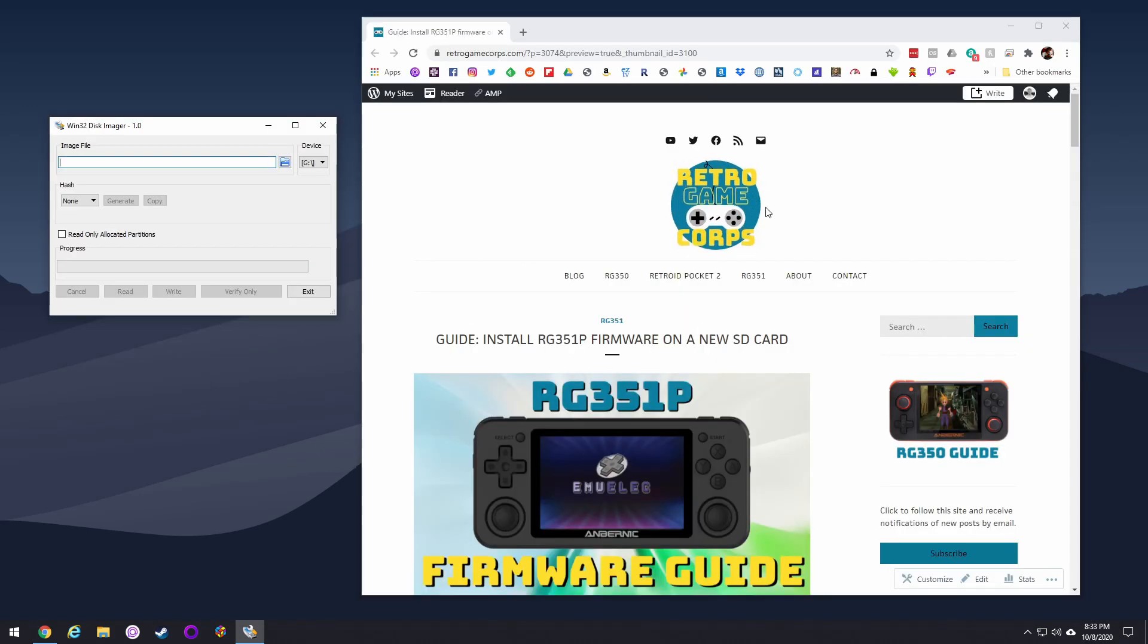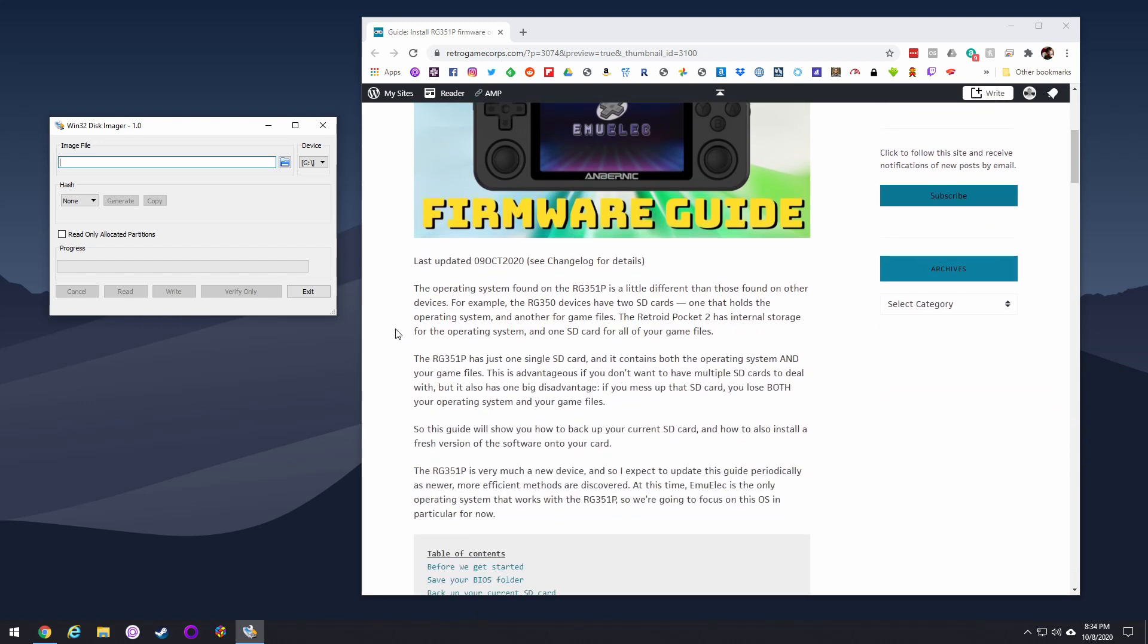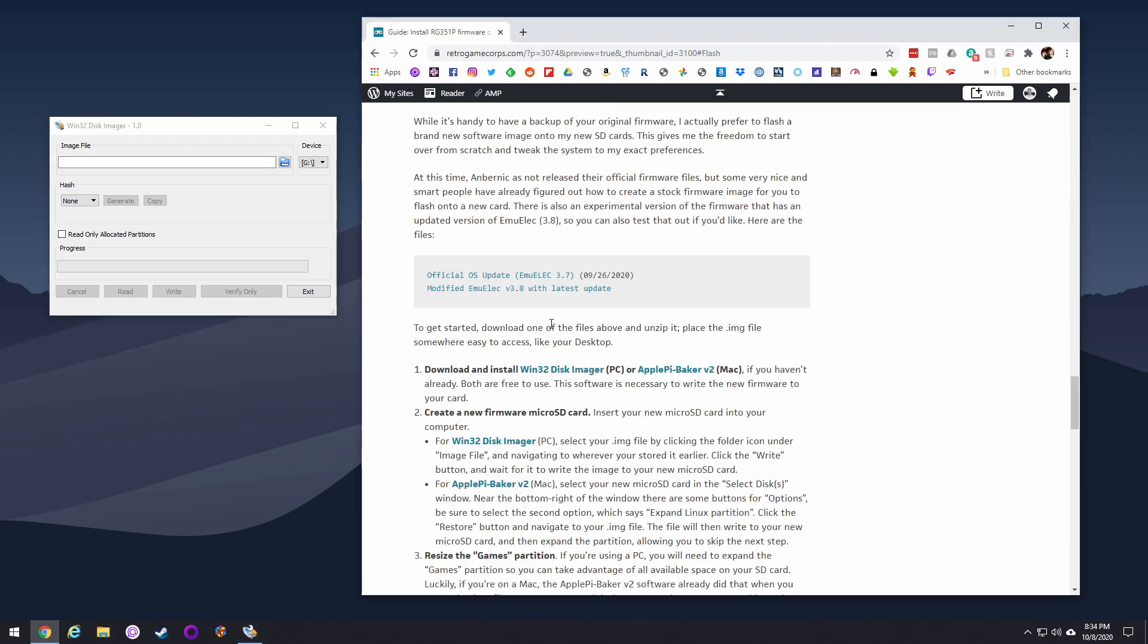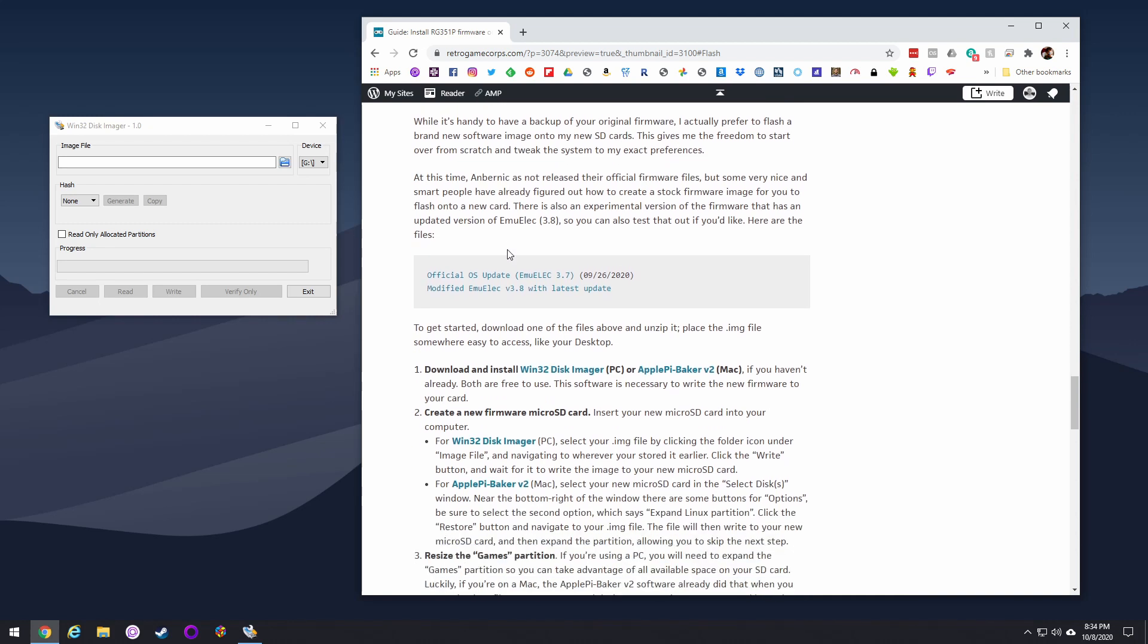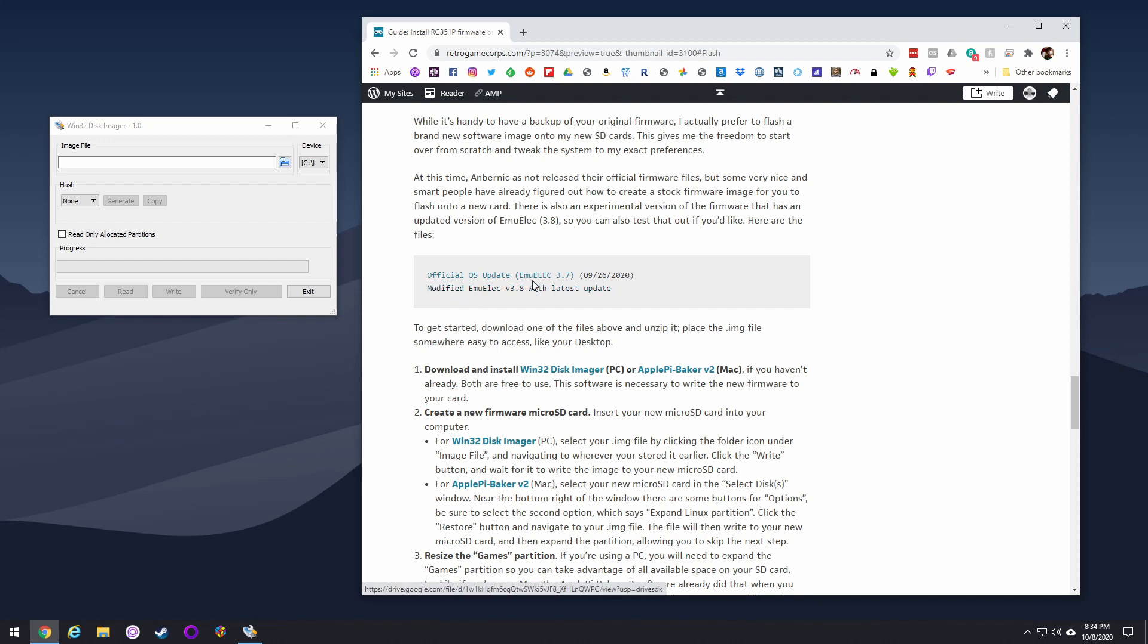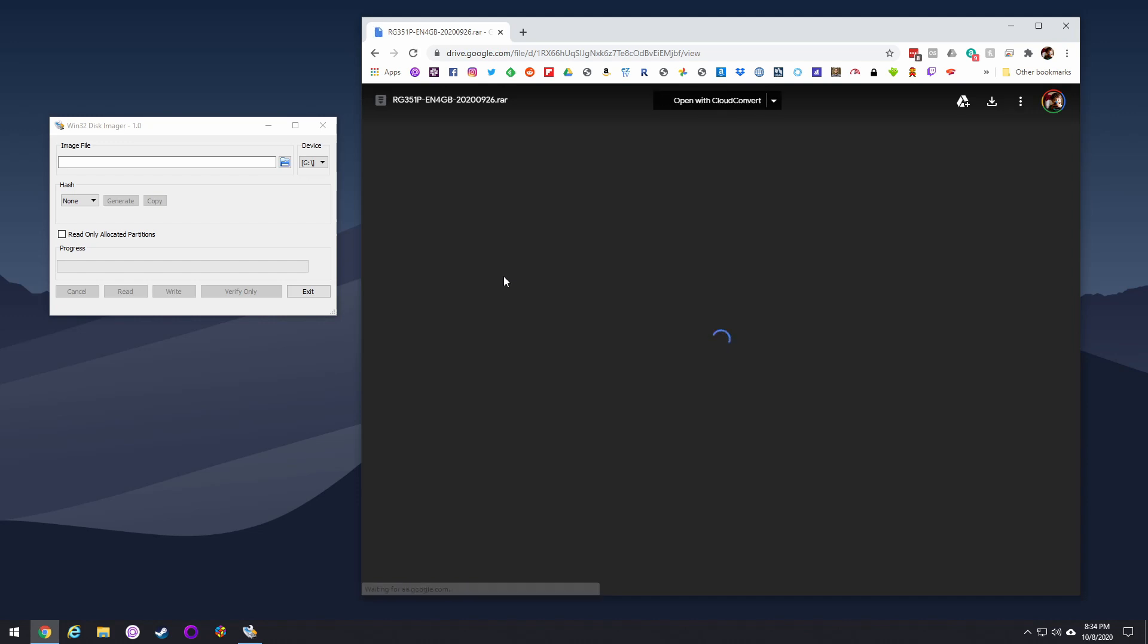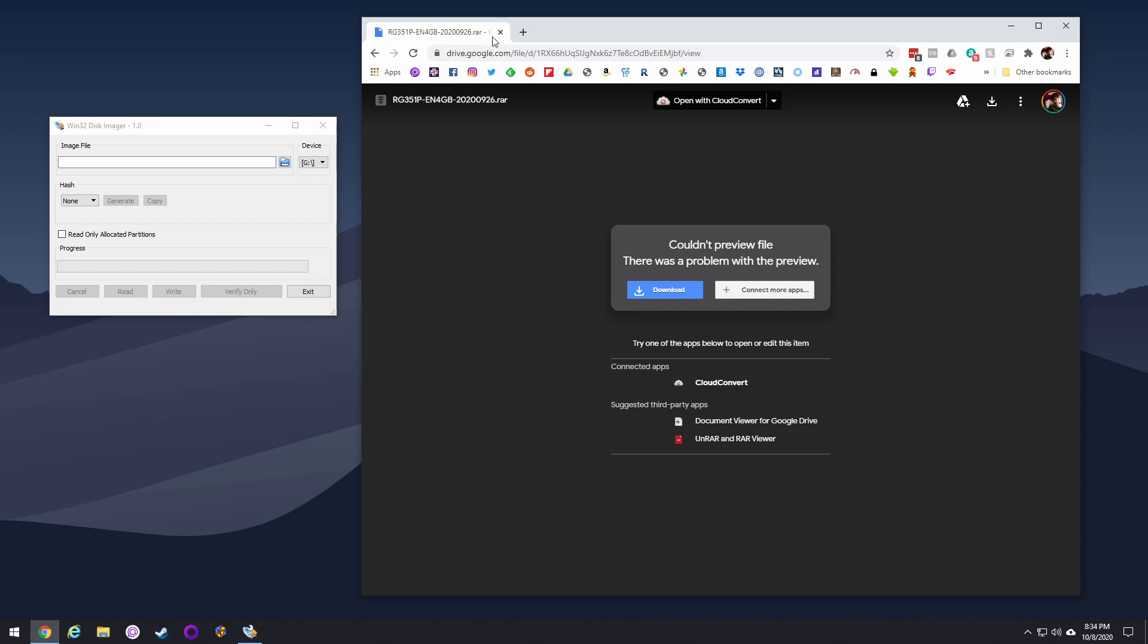So let's talk about actually flashing a brand new system onto your RG351P. And we're going to stick with MU-ELEC because that's all that works for the RG351P right now. But go to my website, which is the guide that's linked below, and you'll see these links here. There's an official operating system as well as a test one for MU-ELEC 3.8. We're not going to mess with the test one right now. Let's go with the official one. So download that Google Drive file, save it off, and then unzip it. And that's all you really need to do at that point.